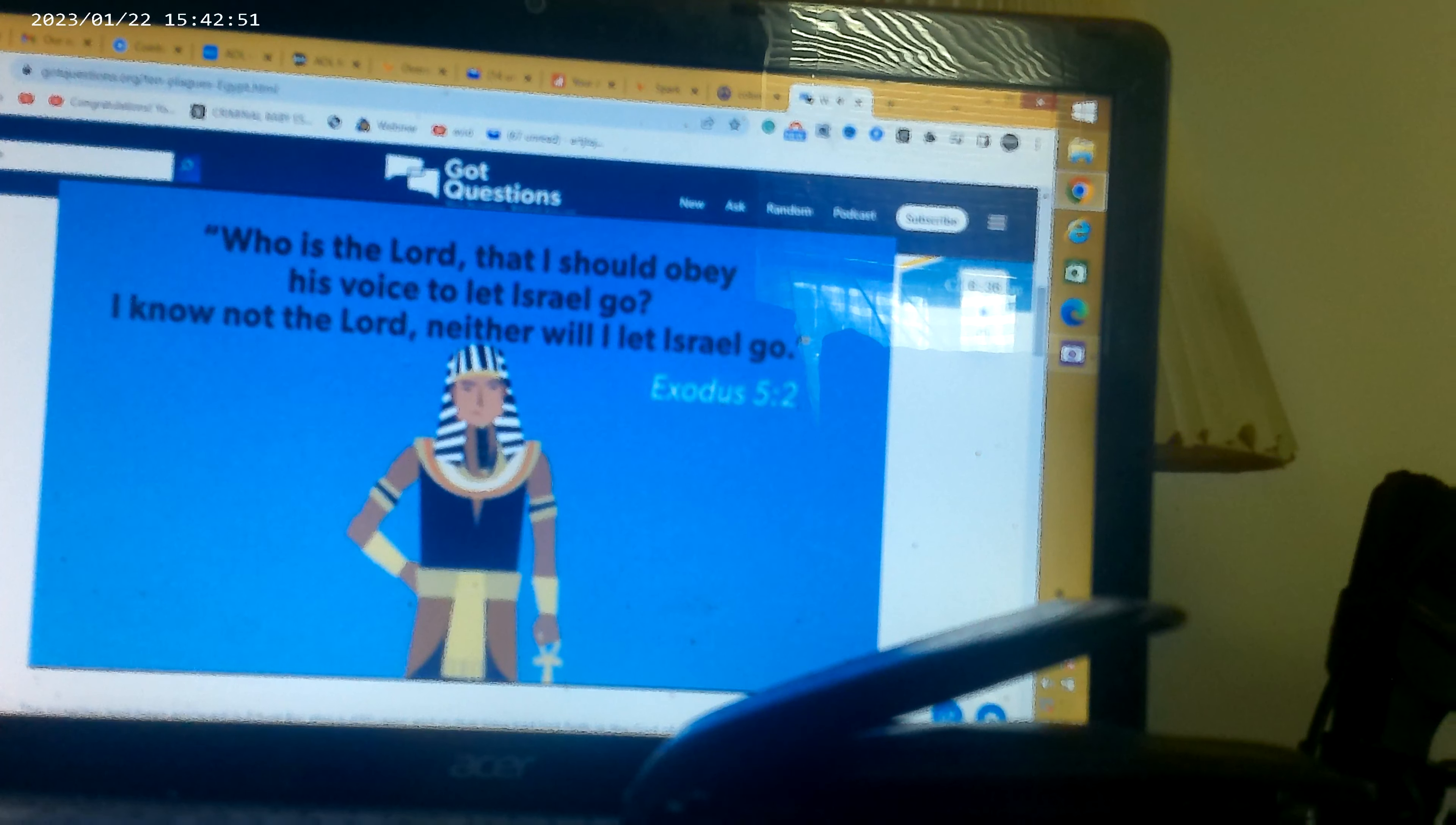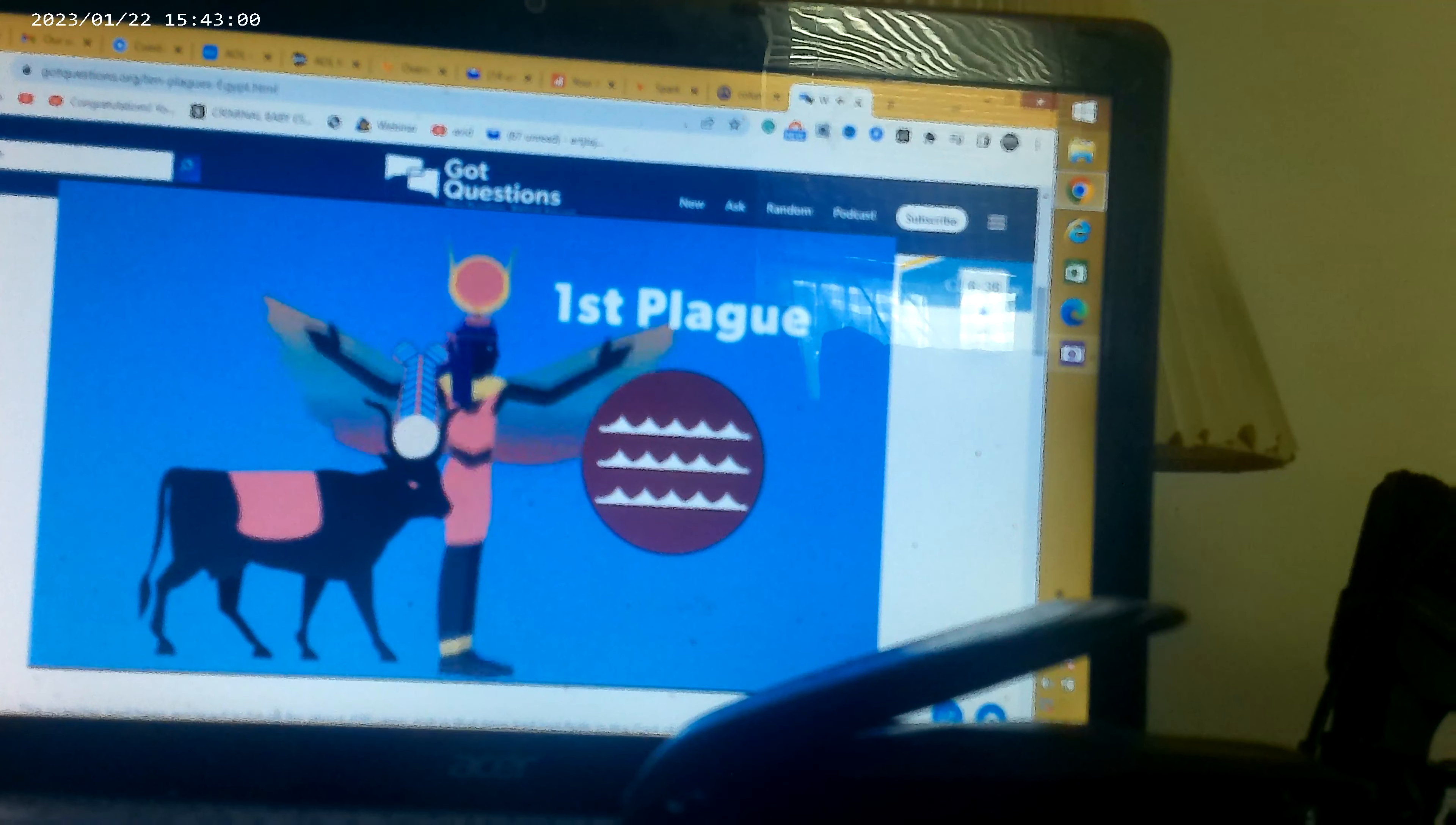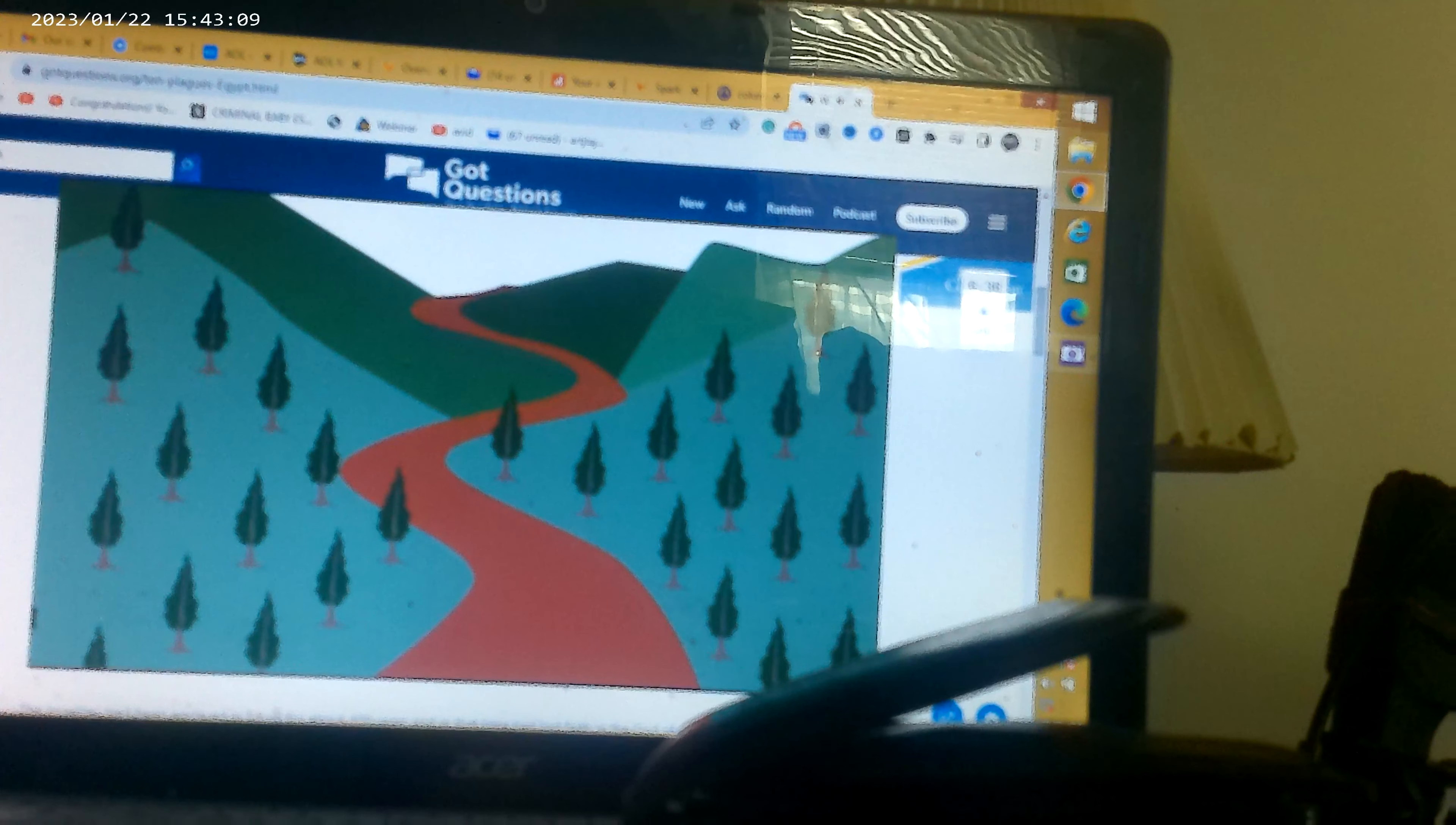Thus began the challenge to show whose god was more powerful. The first plague, turning the Nile to blood, was a judgment against the god of the Nile, Isis, goddess of the Nile, and Khnum, guardian of the Nile. The Nile was also believed to be the bloodstream of Osiris, who was reborn each year when the river flooded. The river, which formed the basis of daily life and the national economy, was devastated as millions of fish died in the river and the water was unusable. Pharaoh was told: By this you will know that I am the Lord.